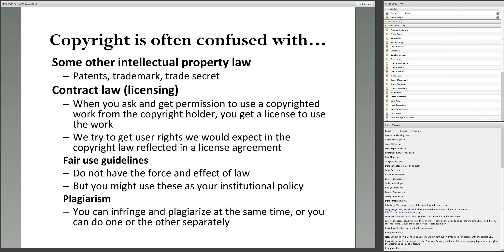Copyright is often confused with other intellectual property law — patents, trademark, and trade secret. In the digital environment particularly, we're dealing with licensing. License terms will not necessarily get you what you can get under copyright law. When you ask permission to use a copyrighted work and do need a license, you engage in a contract. Contract law is state law and it assumes there is an agreement between two parties about what is allowed when using a particular digital work in our environment.